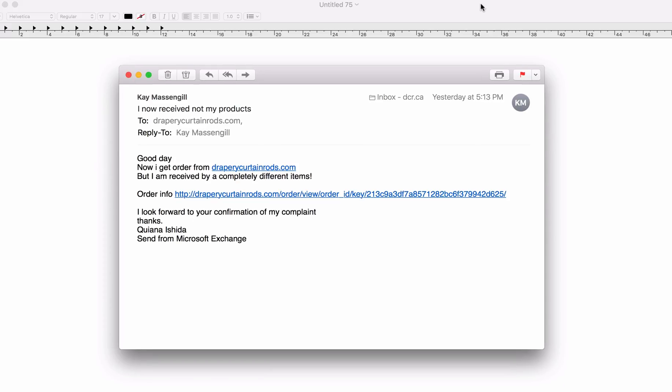However, since we want to show you that this is an actual phishing attack, we will go ahead and click on this link here.